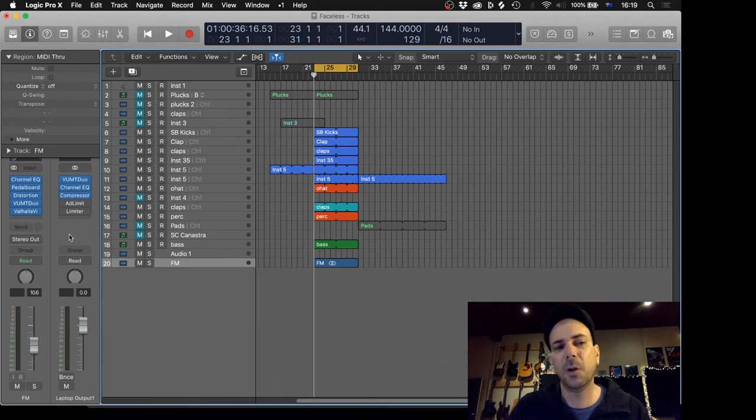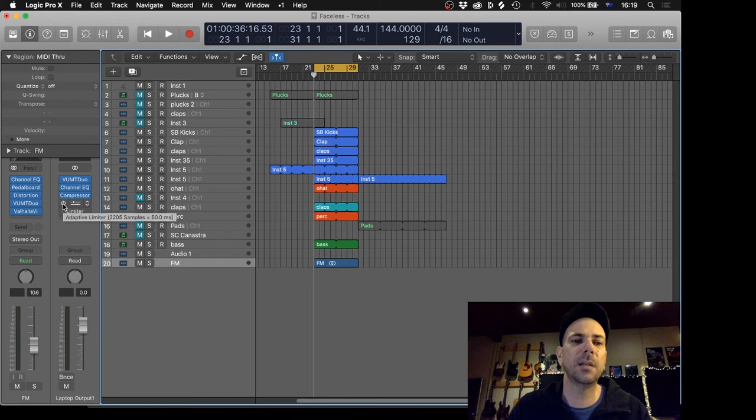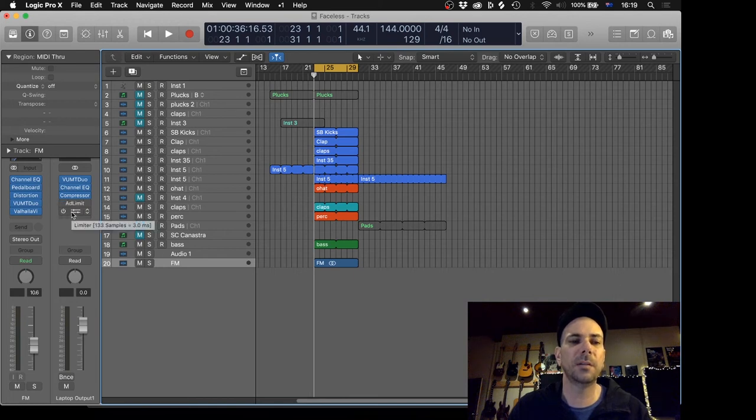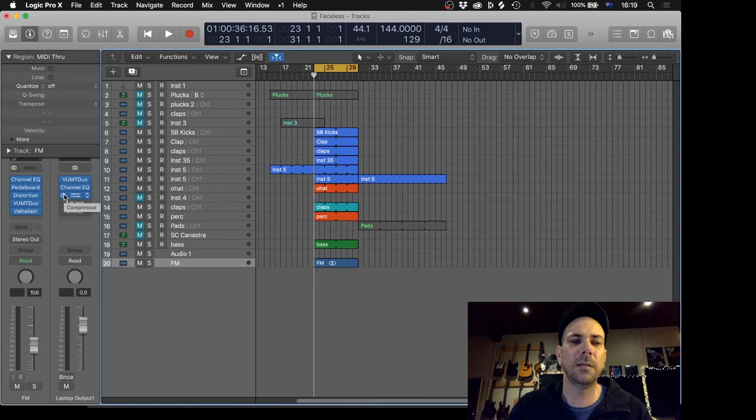So I'm just going to hover over those plugins. And as you can see, the adaptive limiter induces 50 milliseconds, the limiter another three. And when I hover over these plugins, there's nothing there, it just gives the name of those plugins.